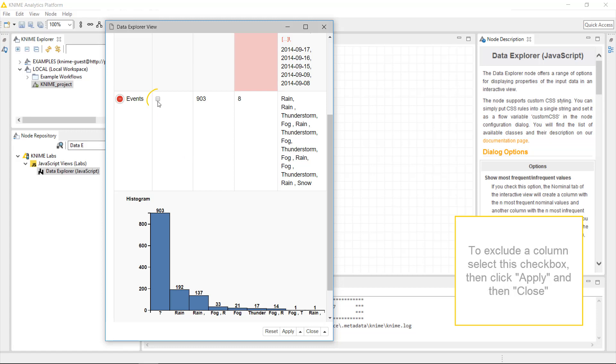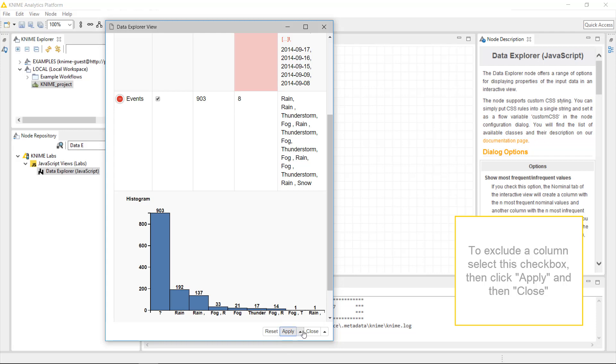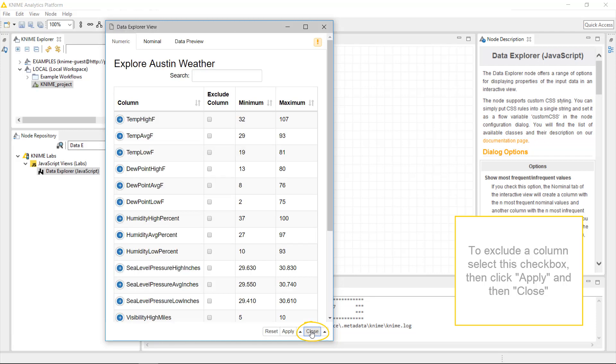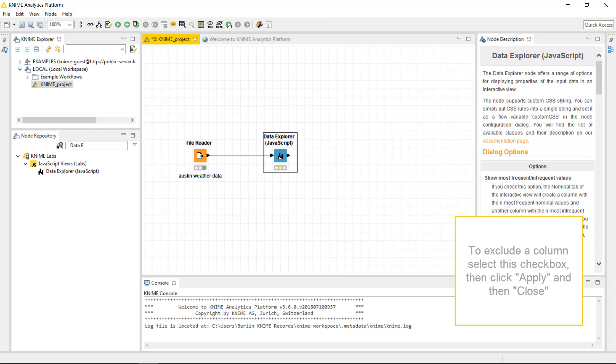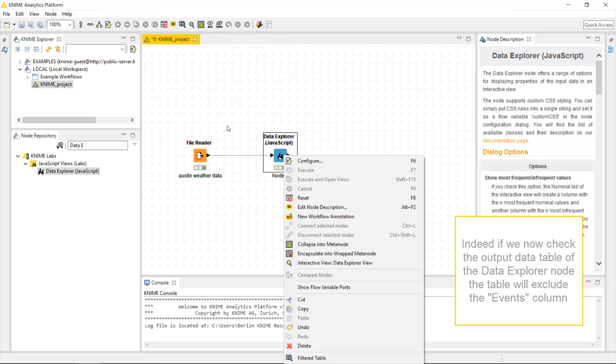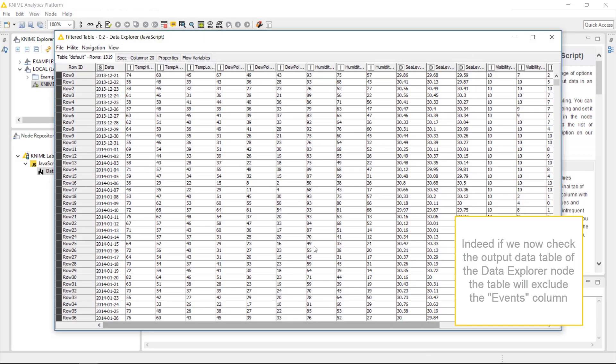To exclude a column, select this checkbox, then click Apply, and then Close. Indeed, if we now check the output data table of the data explorer node, the table will exclude the events column.